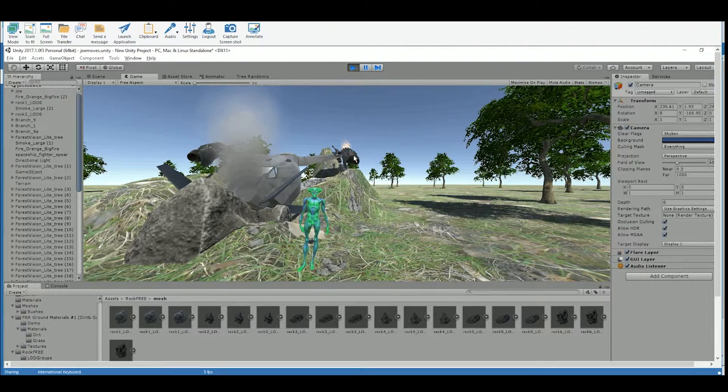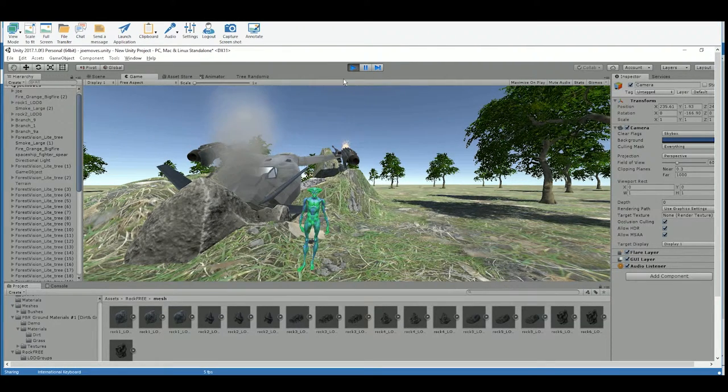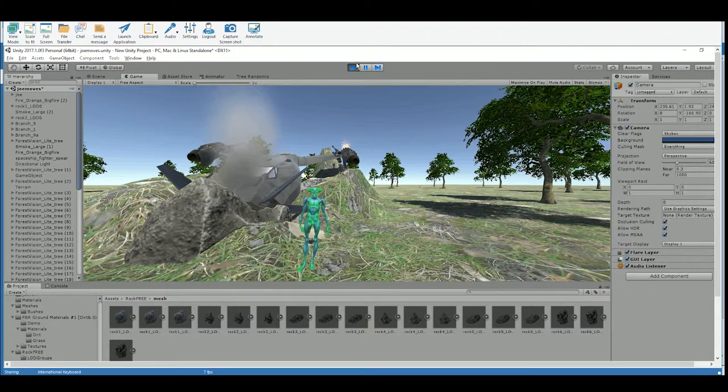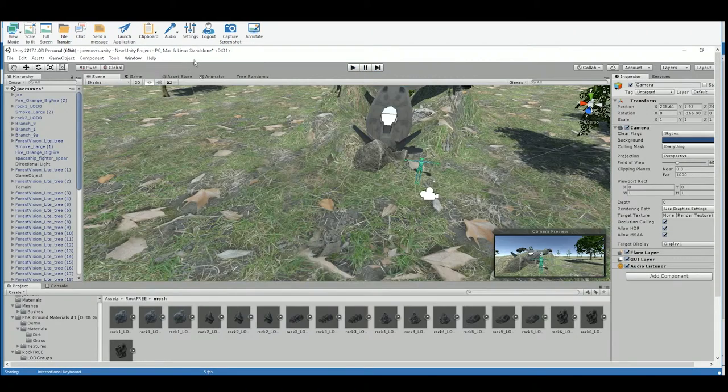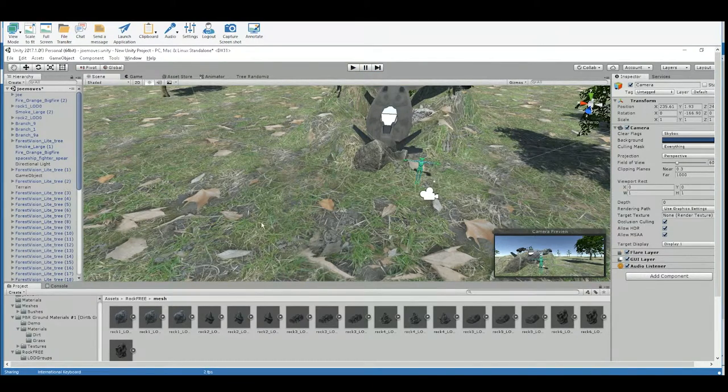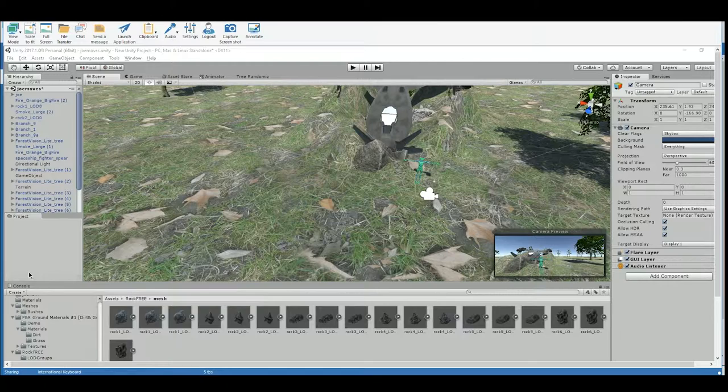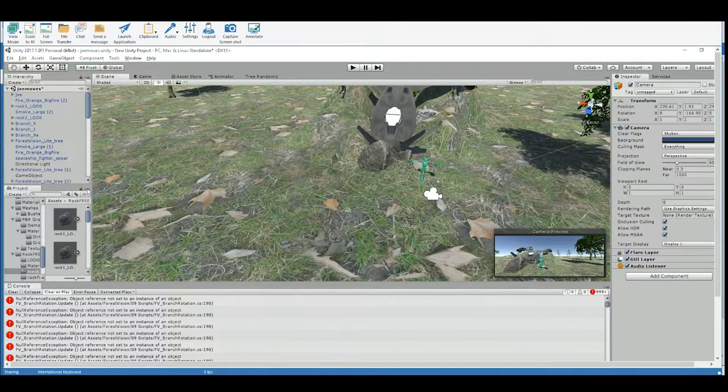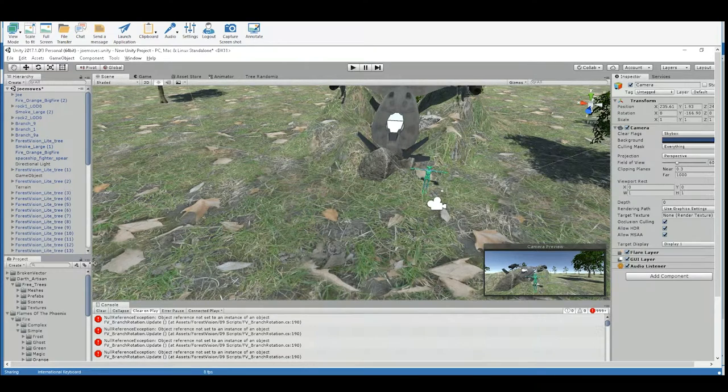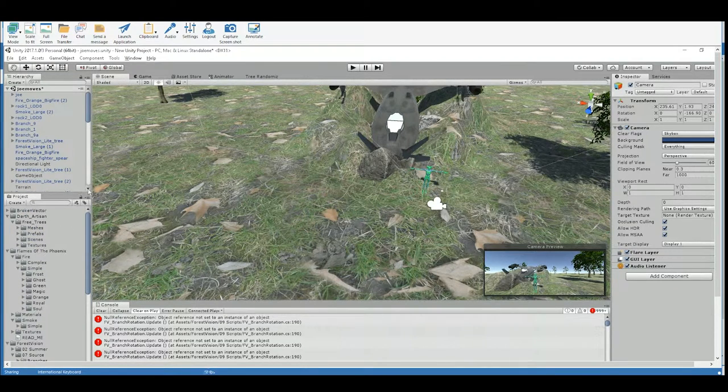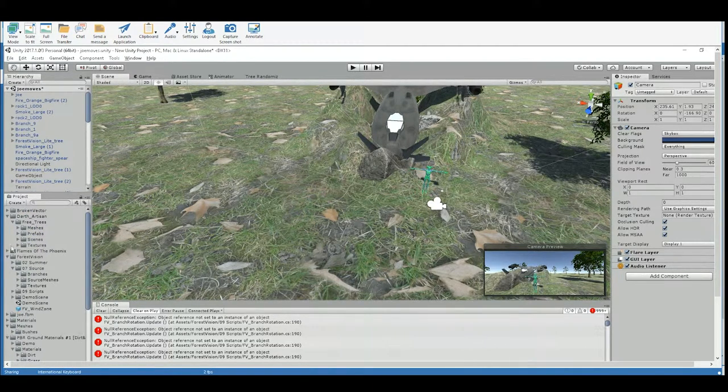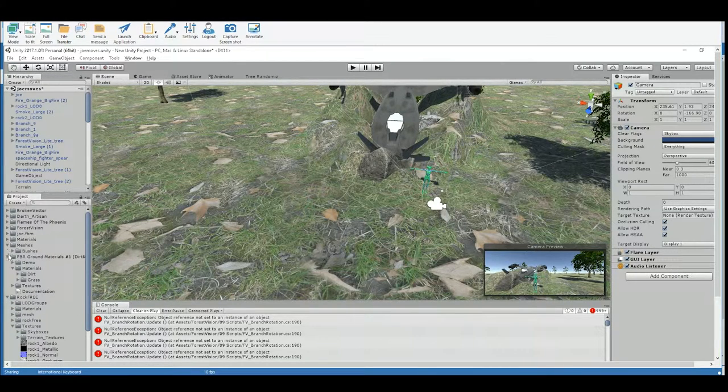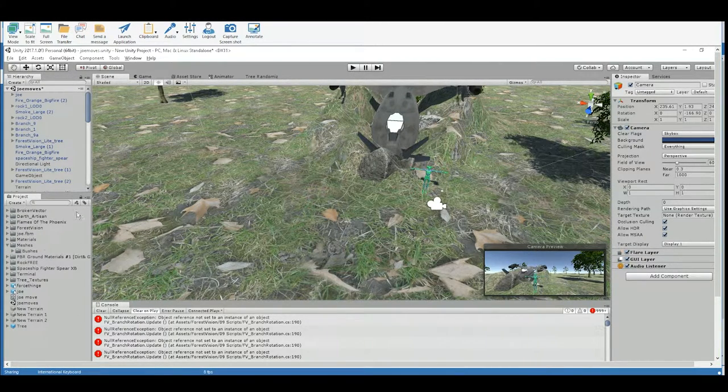So by default, Unity already has a camera in the scene. And just get out of play mode. There we go. I'm just going to quickly arrange Michael's interface the way I like it because I have trouble working otherwise. Move these over. I changed this project pane to a one-column layout so I can see everything easier. Collapse all of his folders he has open.